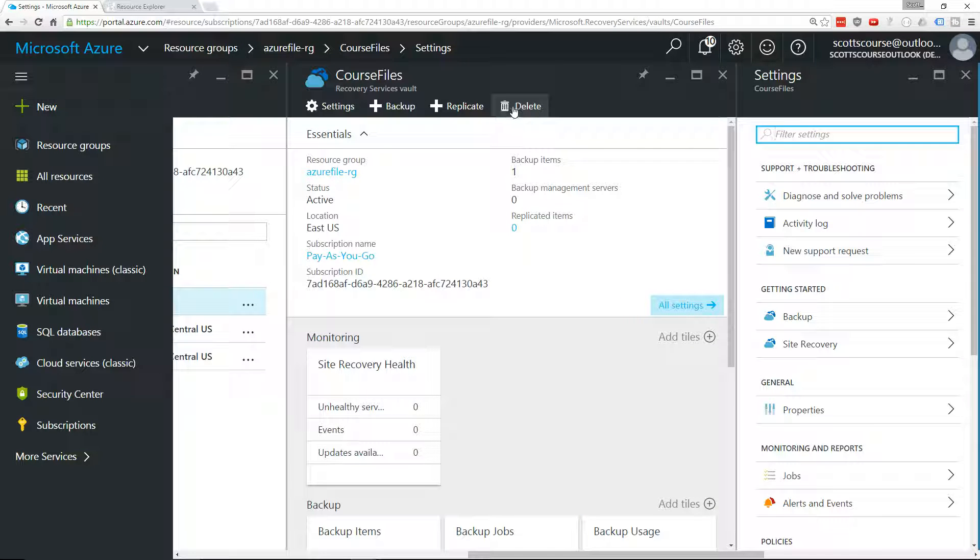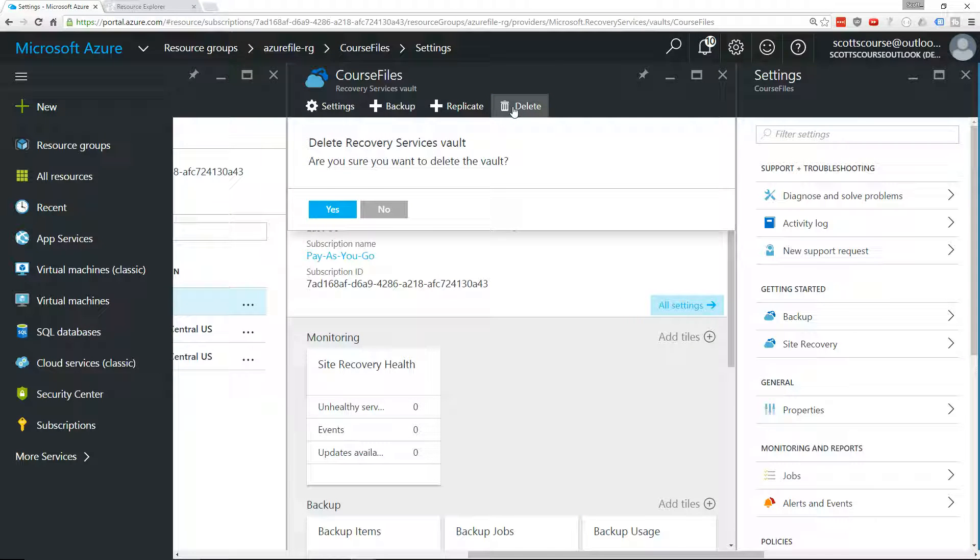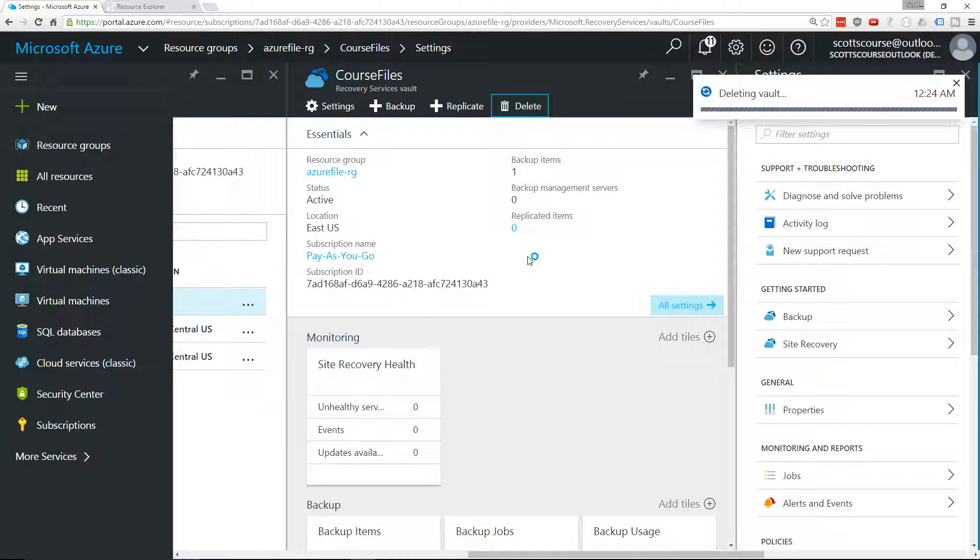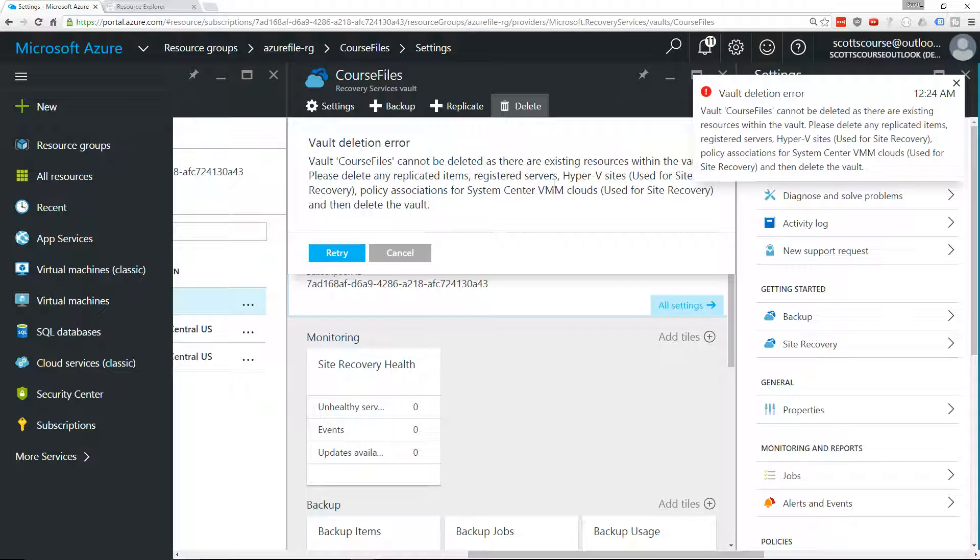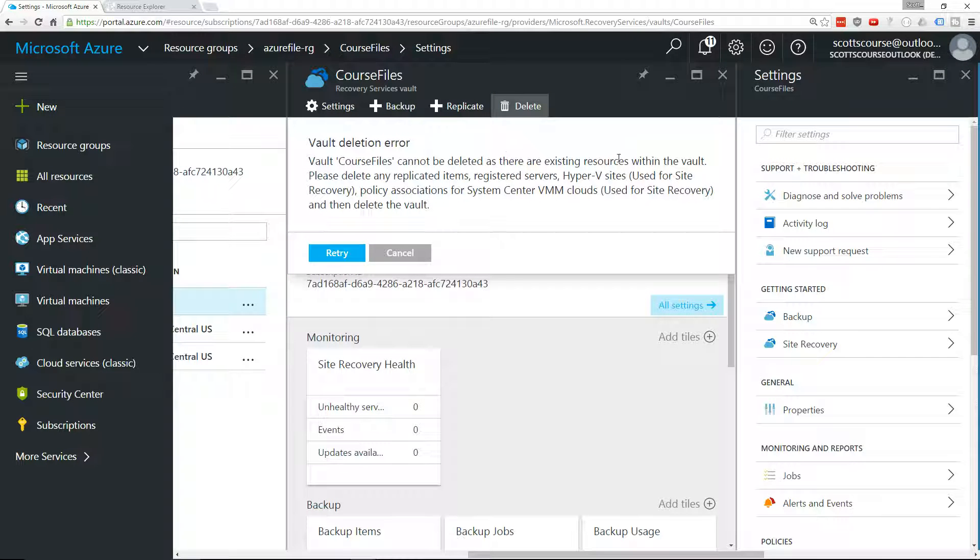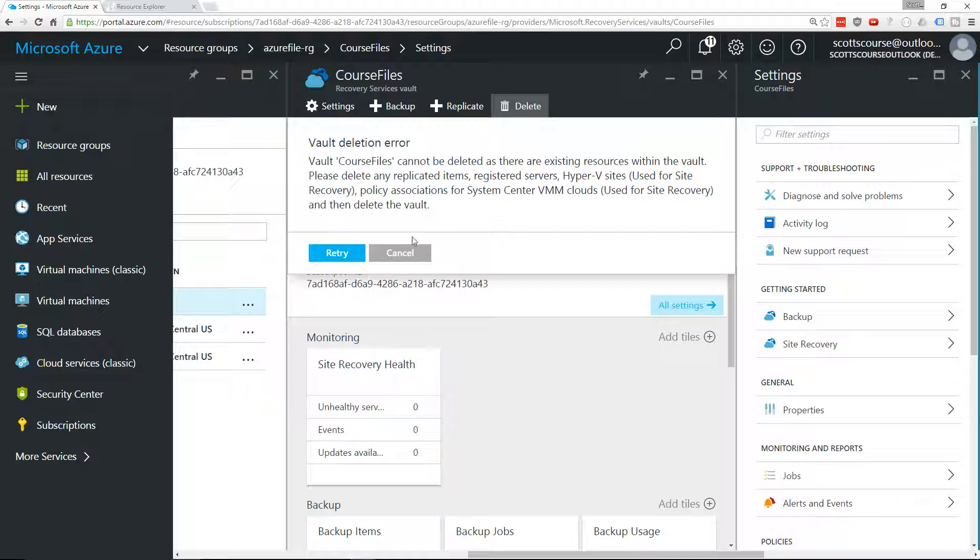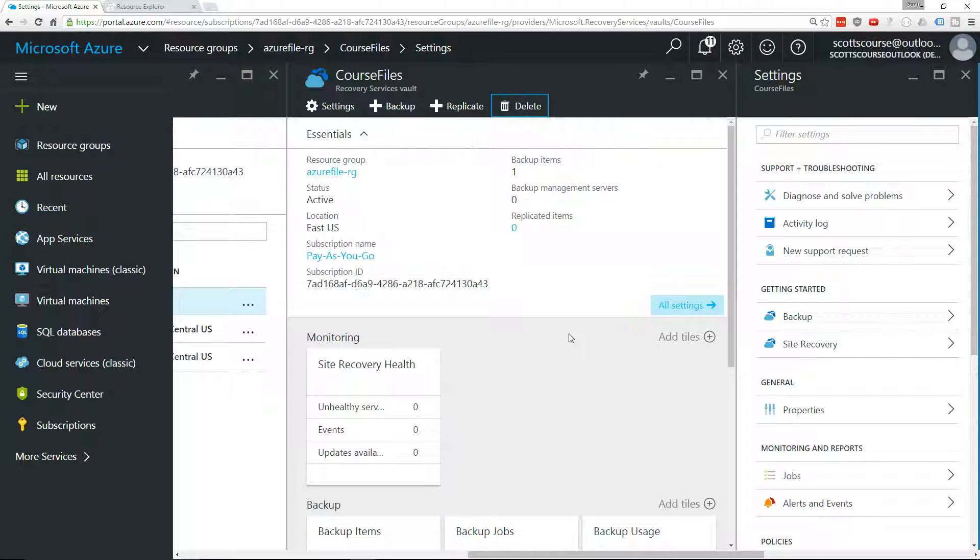If I was to click delete here, Azure is actually going to give me an error message saying that course files cannot be deleted as there are existing resources within the vault. You have to delete the items before you can delete the vault.